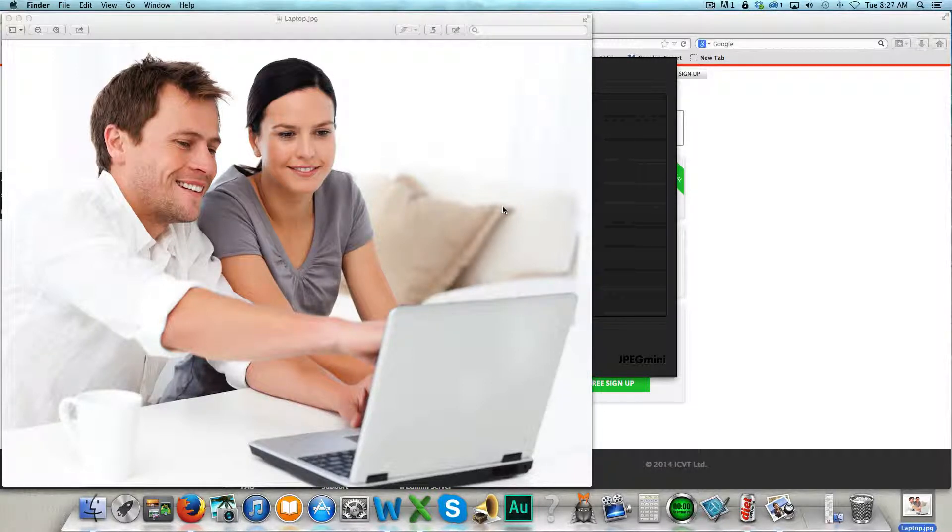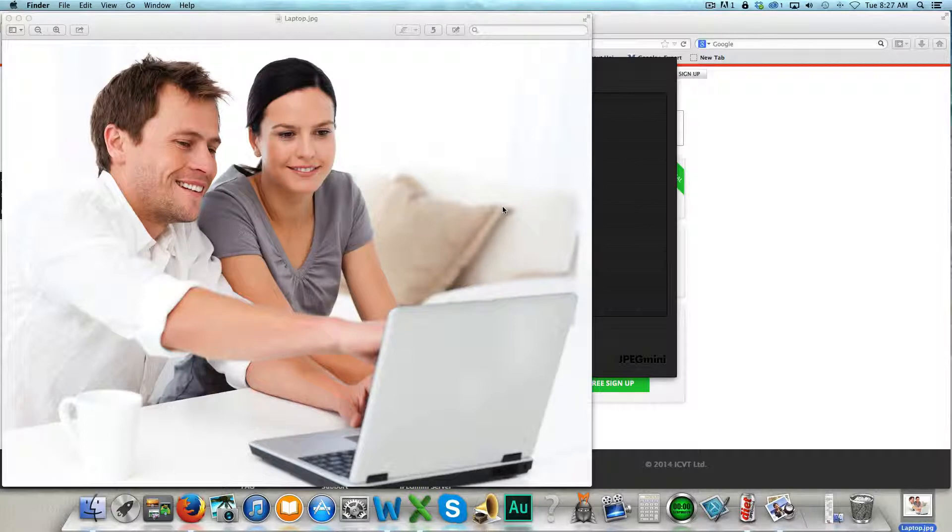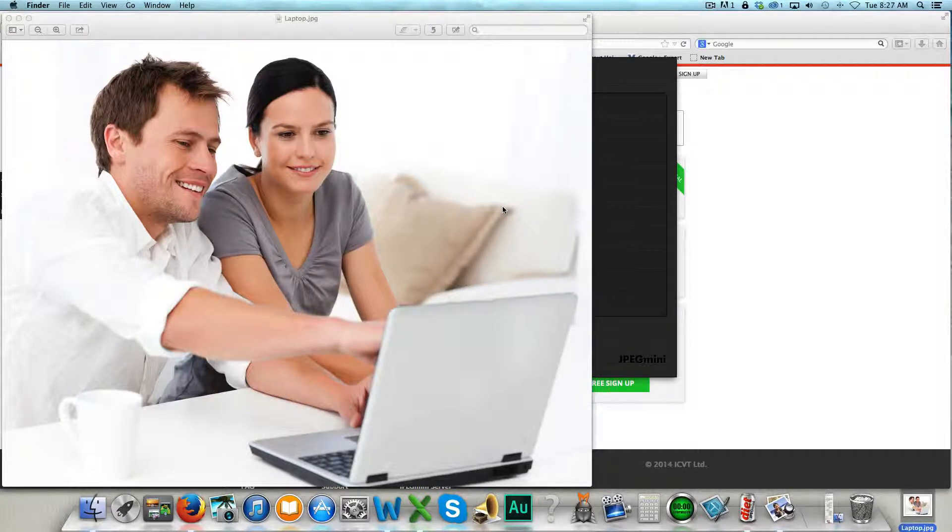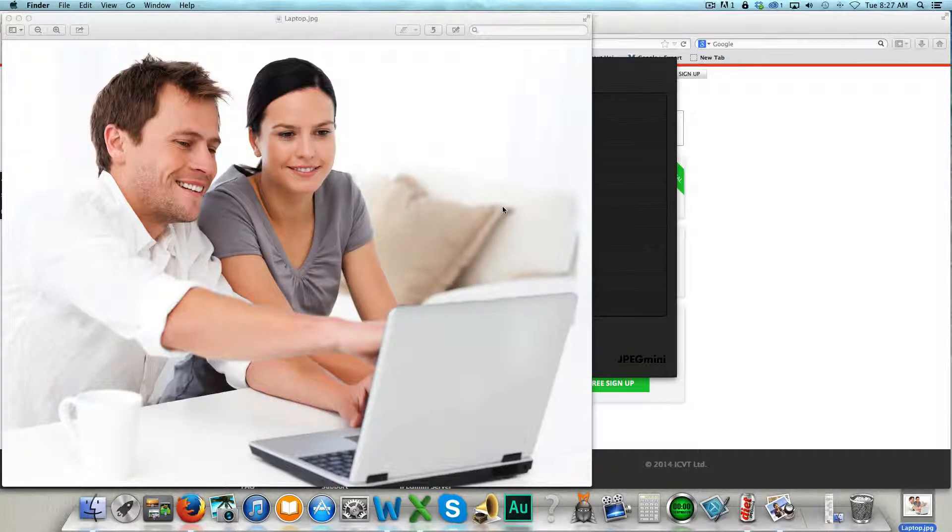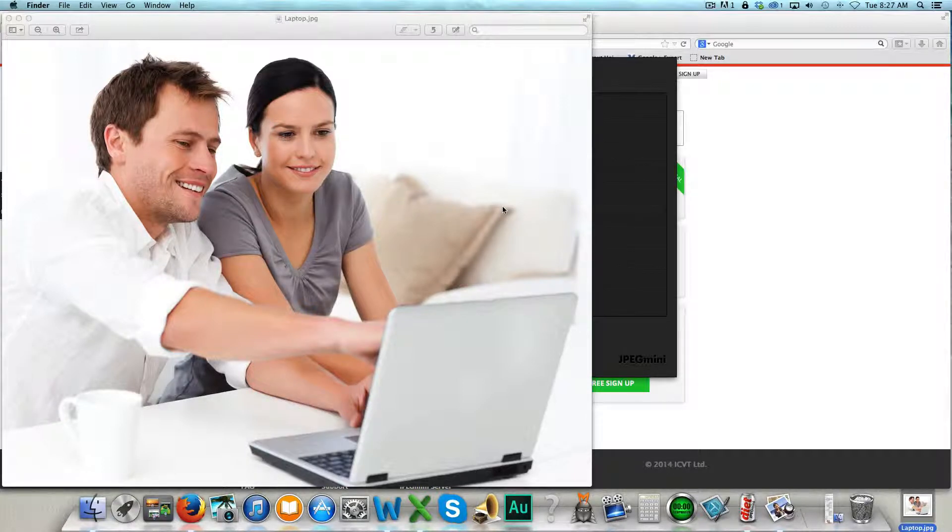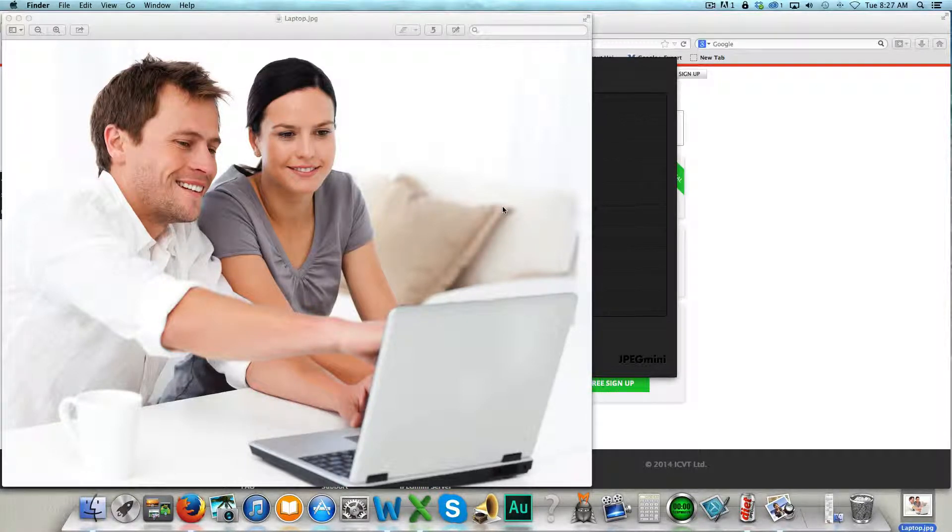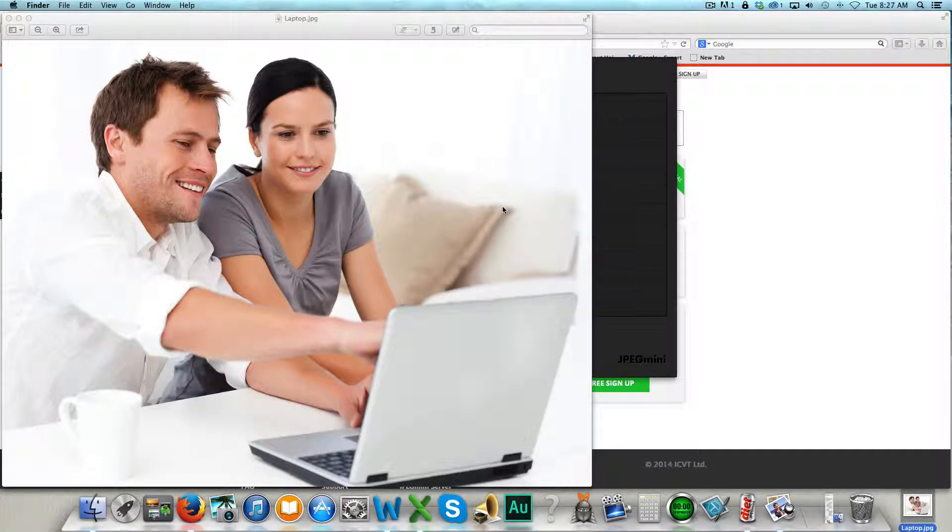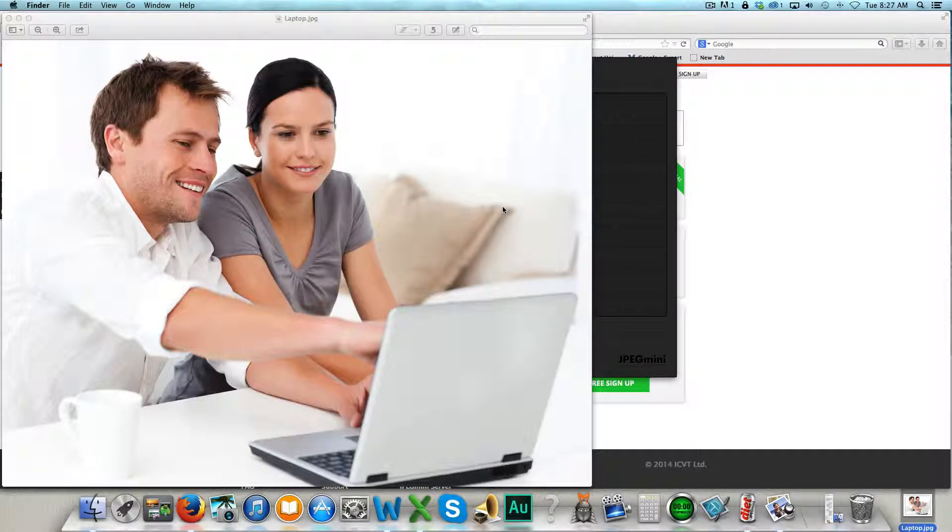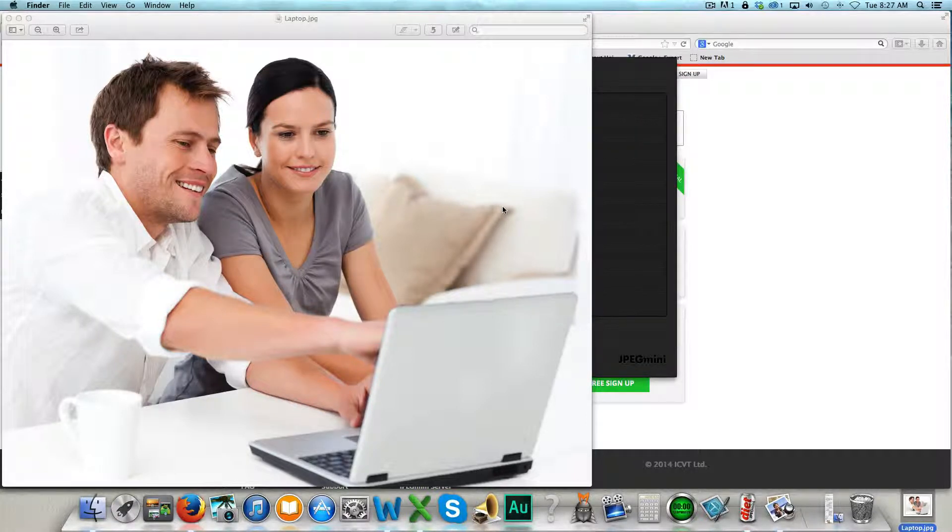You save so much space on your website as far as downloads file size and the quality, you can't even tell the difference with the naked eye. So it's an amazing tool. Like I said, you can use it for free or you can download a version for only less than $20 and you can use it as many times as you want.